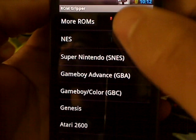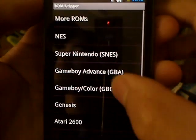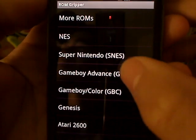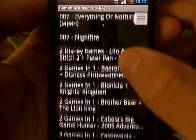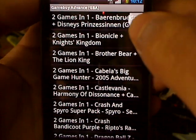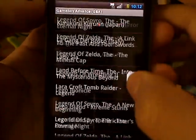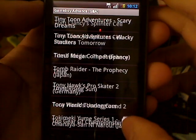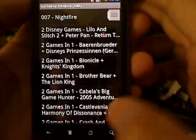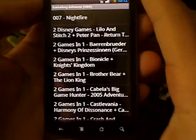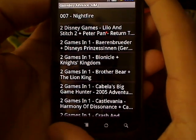ROM Gripper right here shows you all the game systems that you can download games from, but we're going to download from Game Boy Advance. Here are two-in-one games — there's tons. You can see there's a little tab right here, and you can drag it down and look at all the games you can get. There are more games available that are not on here, but ROM Gripper already has them ready and easy to download and install on your phone.